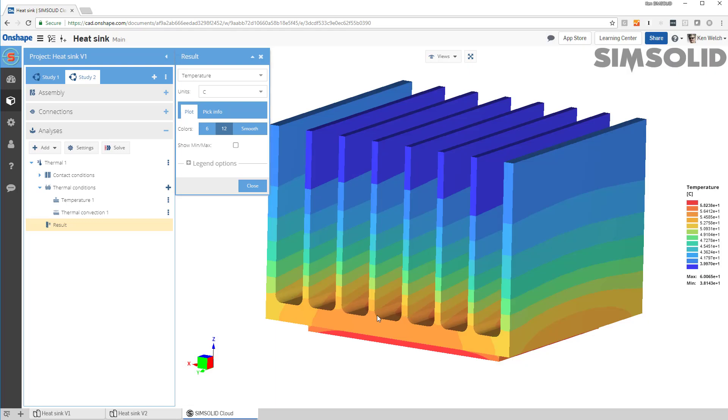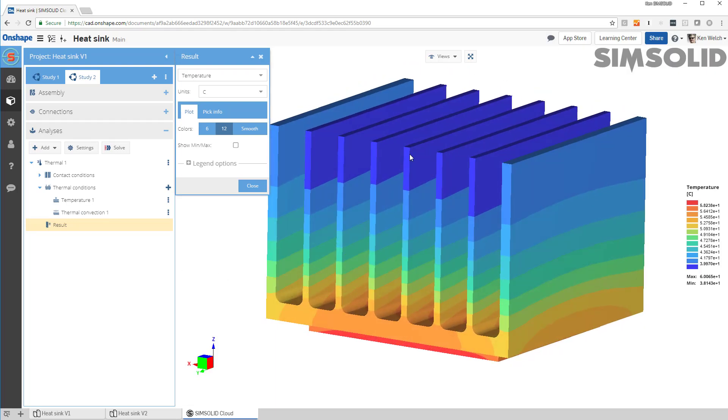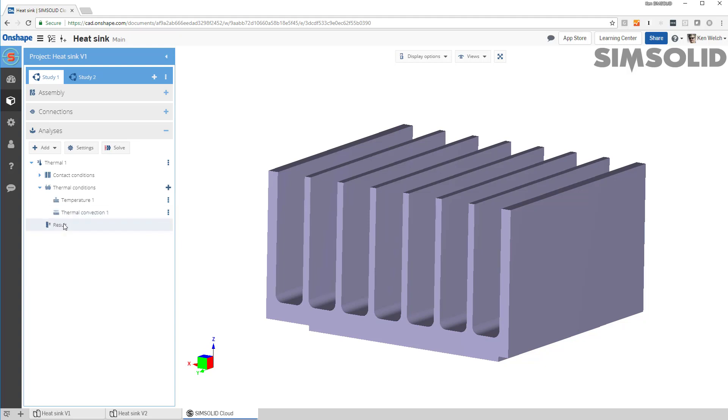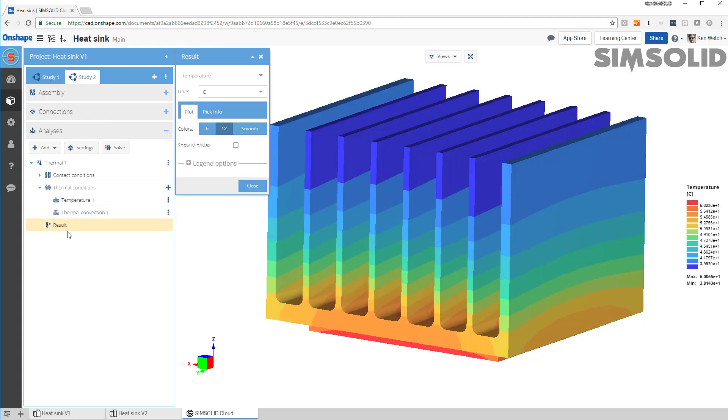Okay, so there's my results there. So I have two thermal analyses, one on this longer fin model, one on the shorter fin model. And I can go back and forth and compare and contrast them very easily in SimSolid Cloud. Thanks for watchin'.